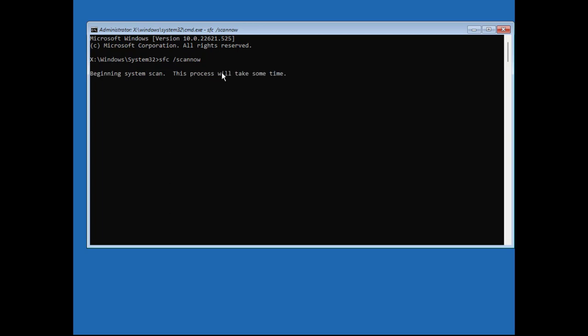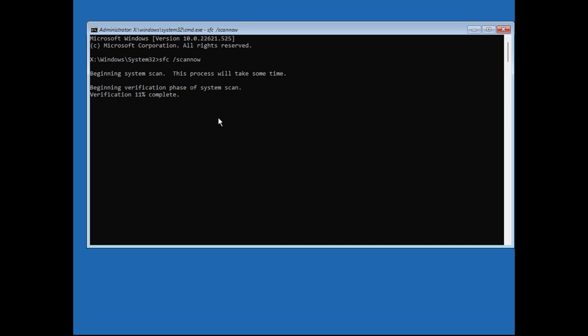Wait for the system scan to complete the verification.